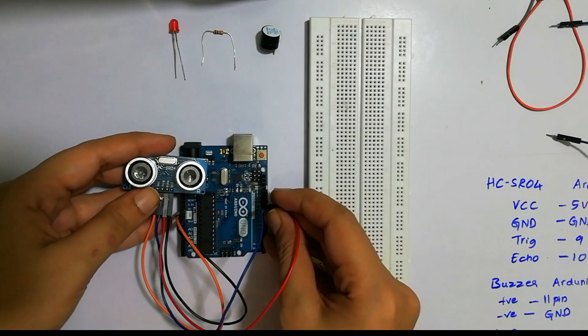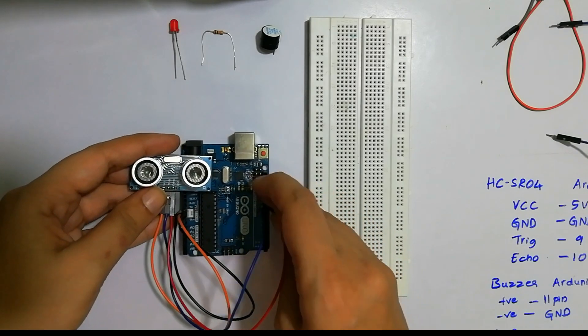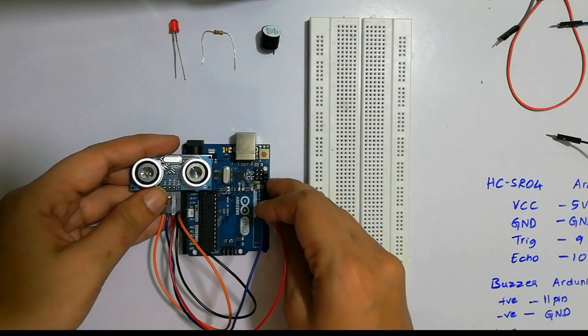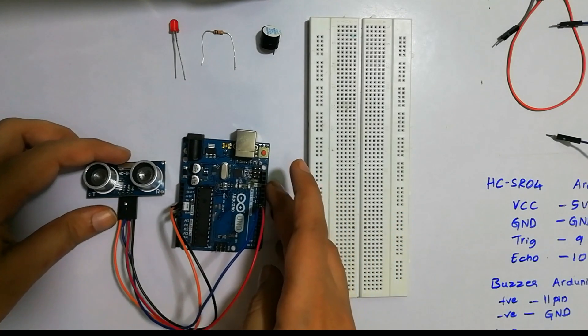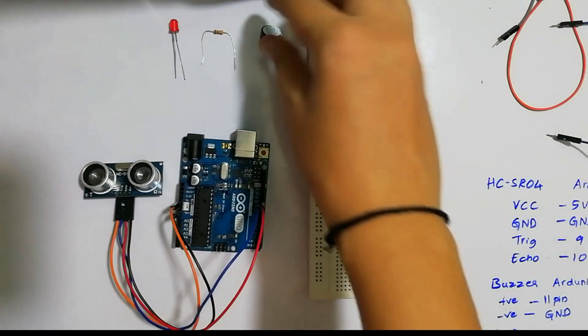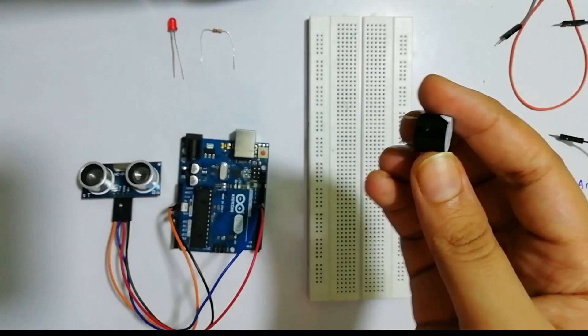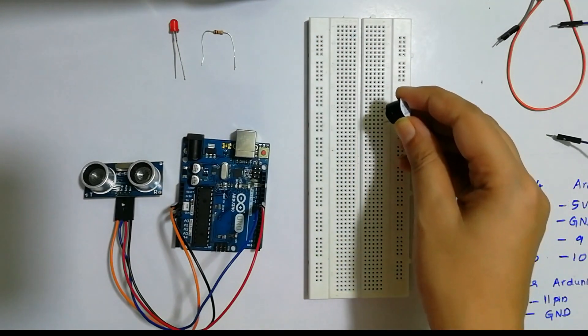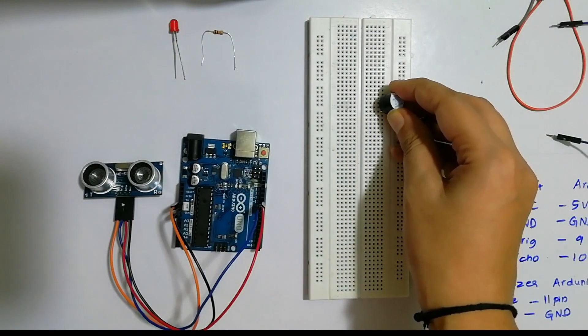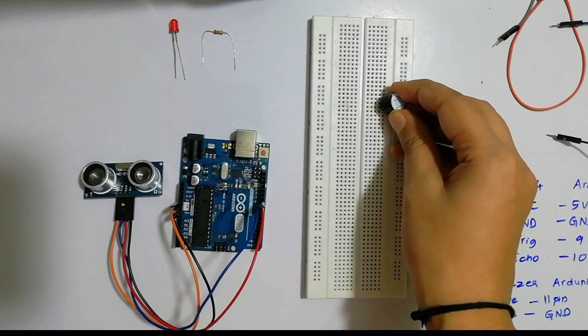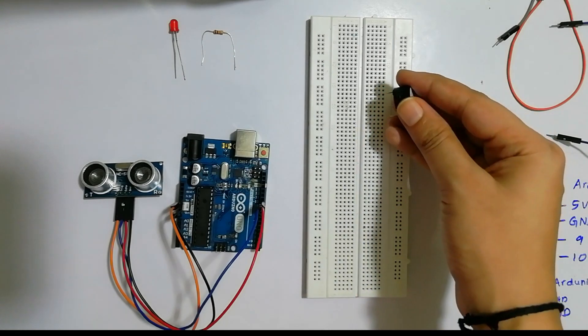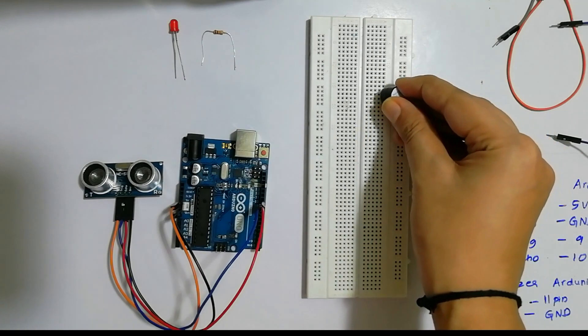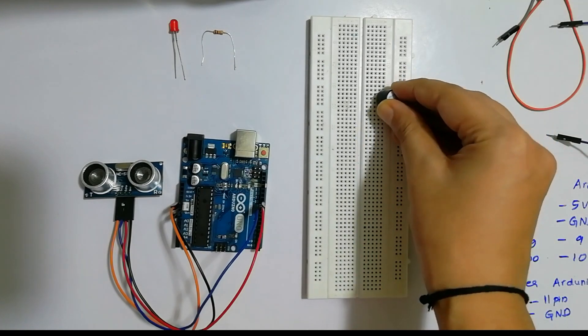Once you're done with this, now we will take the buzzer. We will connect this buzzer on our breadboard. This side will be the positive terminal and the other side will be the negative terminal.